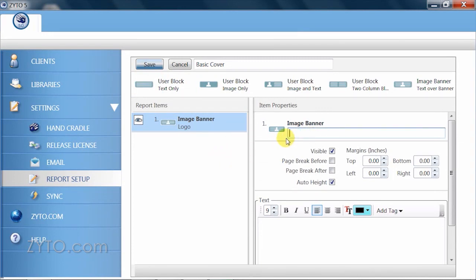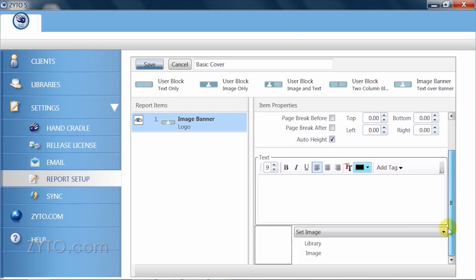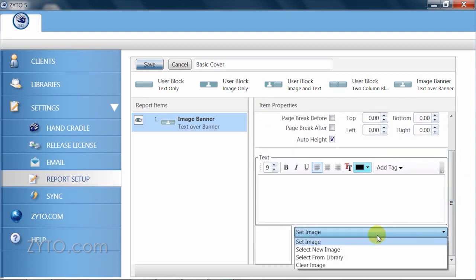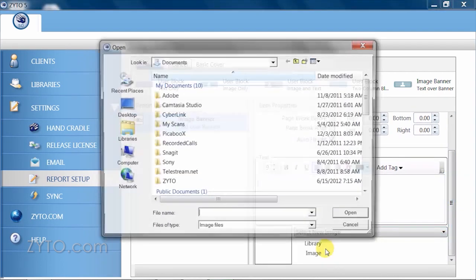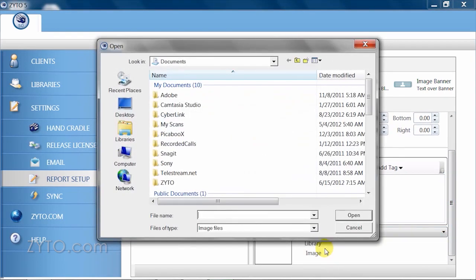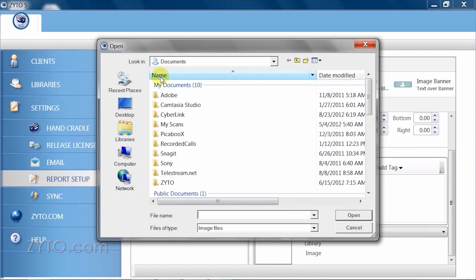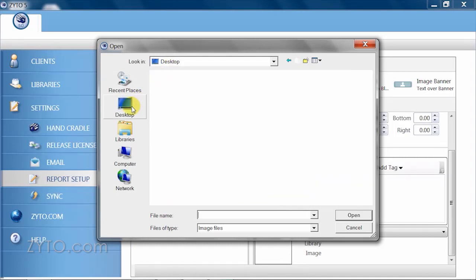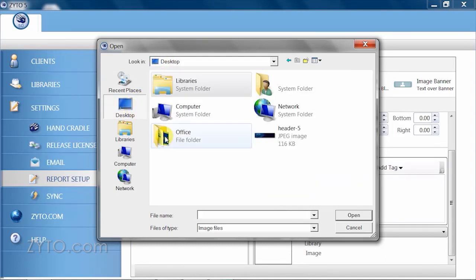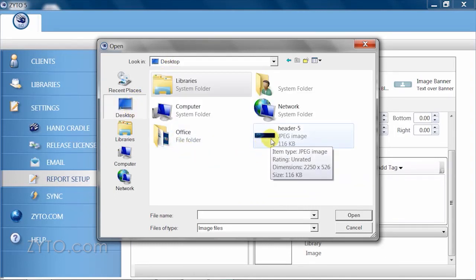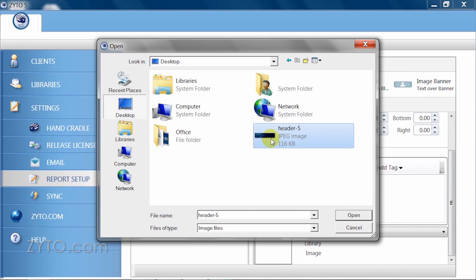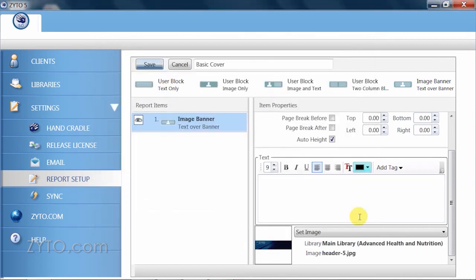Simply click on Set Image and from the drop down choose Select New Image. This opens up your operating system's file browser and allows you to select an image you want to import from a folder on your computer. Select the image file and either double click it or click Open.